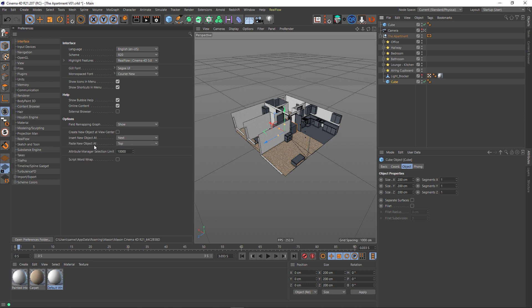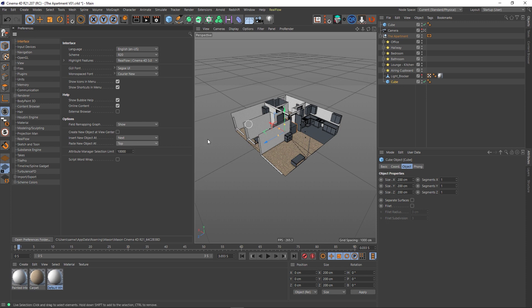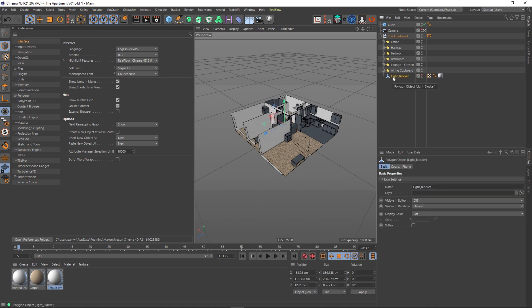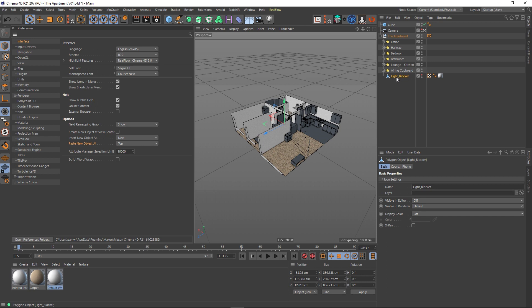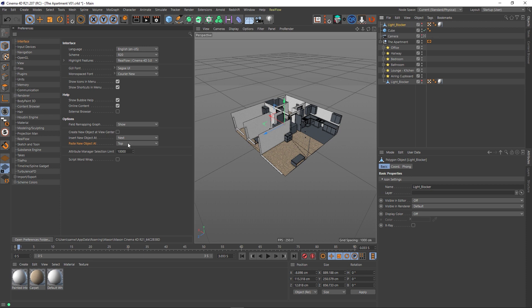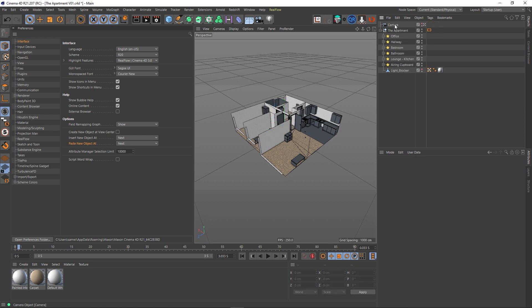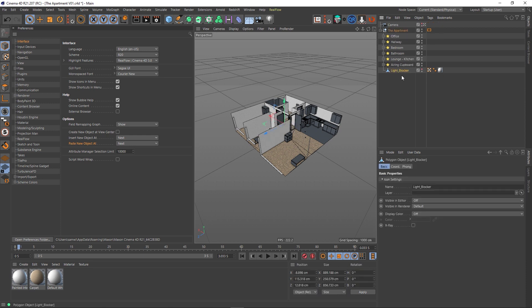Underneath this we've got Paste New Object At, which is basically exactly the same options as Insert New Object, but it does it for copied objects. So I'm going to set this to my preference, which would be Next. If I leave it at the default setting—reset to default—and make a copy with Ctrl+C and then Ctrl+V, you can notice that it pastes it at the top. But if I change it to Next, which is my preferred method, and press Ctrl+C, Ctrl+V, you can see it's created underneath.